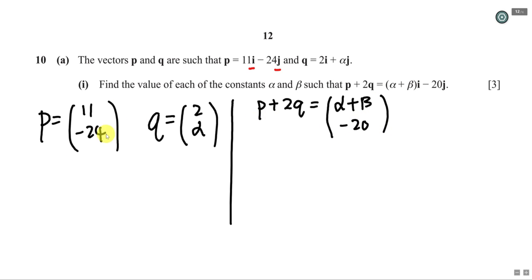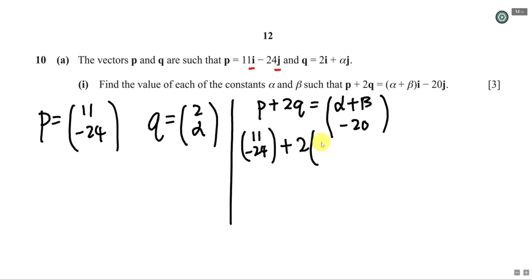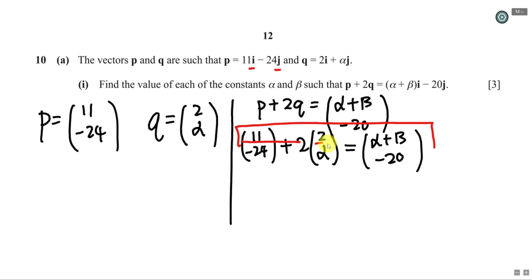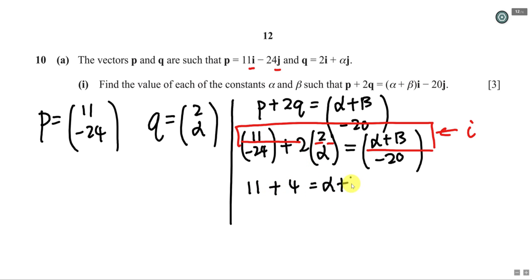I substitute p and q into the equation, giving (11, -24) + 2(2, α) = (α + β, -20). Comparing the first row (i-components): 11 + 2×2 = α + β, so 11 + 4 = 15, giving α + β = 15. I'll call this equation 1.